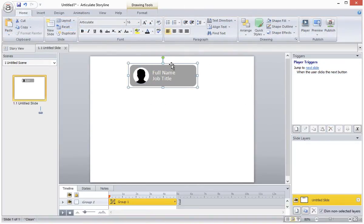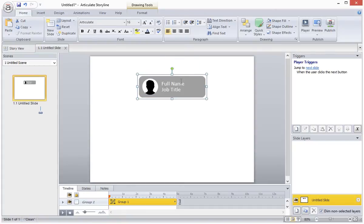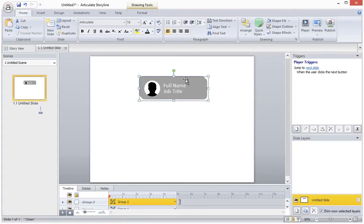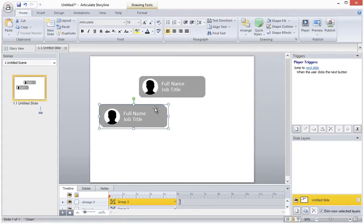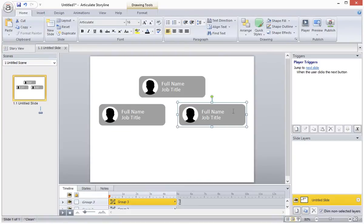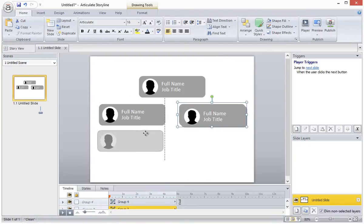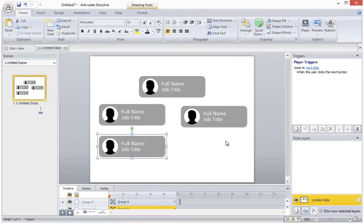Next I'll copy and paste the shape a few times and lay them out to structure my org chart. So in this example I'll have three rows in my org chart with four items in total.